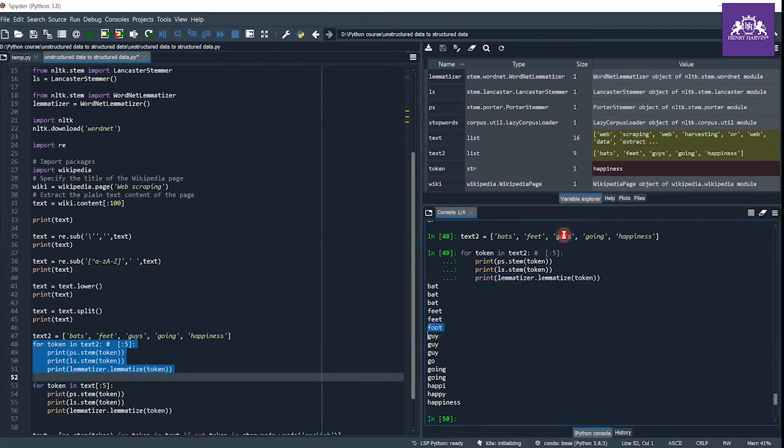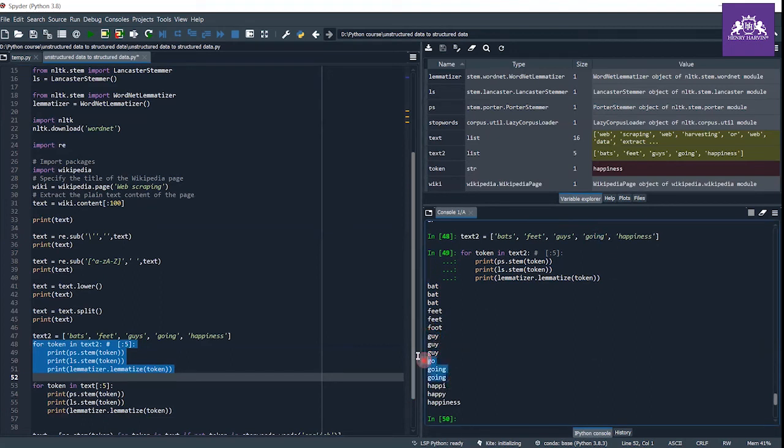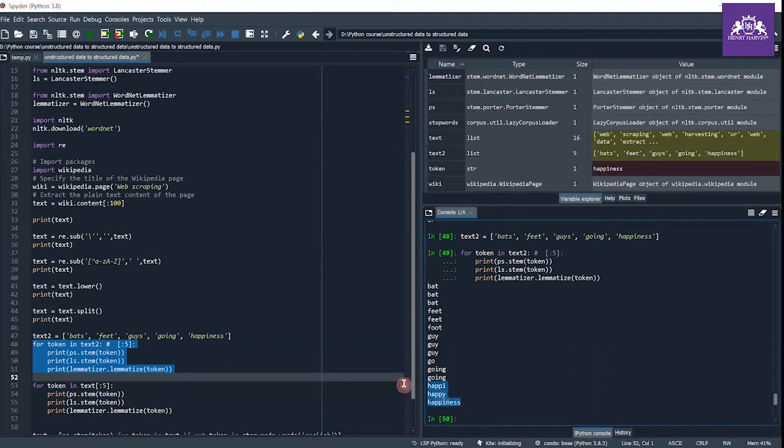Now I have the word 'guys' and they all convert it to 'guy'. I have 'going' and they convert it to 'go', 'going', 'going'. 'Happiness' converts to 'happy', 'happy', and 'happiness'. These are three different methods. You can take any method you want, but here I'm using the Porter stemmer stemming.